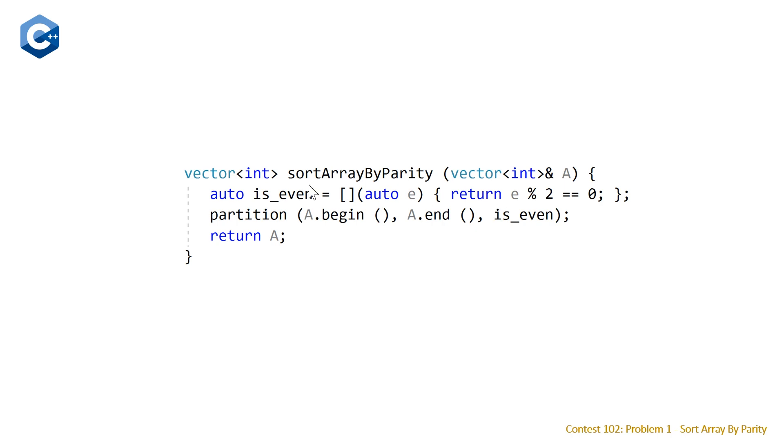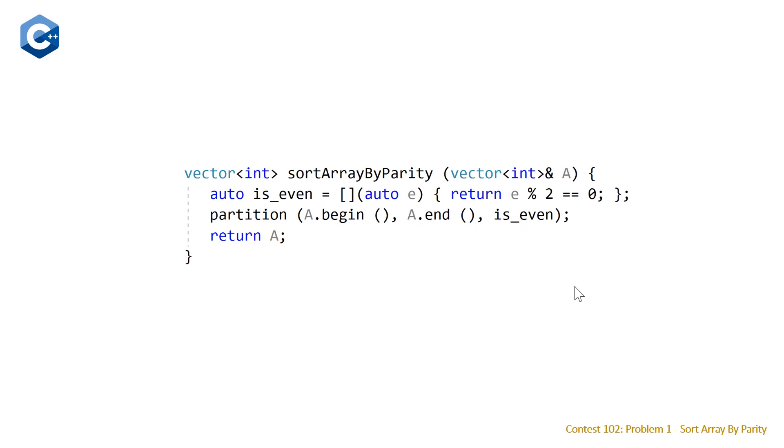So we have a simple lambda here that just returns true if the element in our data structure is even. And all we do is we make a call to our partition function, we pass in the iterators defining the range, and in this case we want the full vector of integers and then we pass in our lambda. And so the point being here is that we don't even need to know how partition is implemented in order to use it. We just need to know what it does and we can make a call to this.